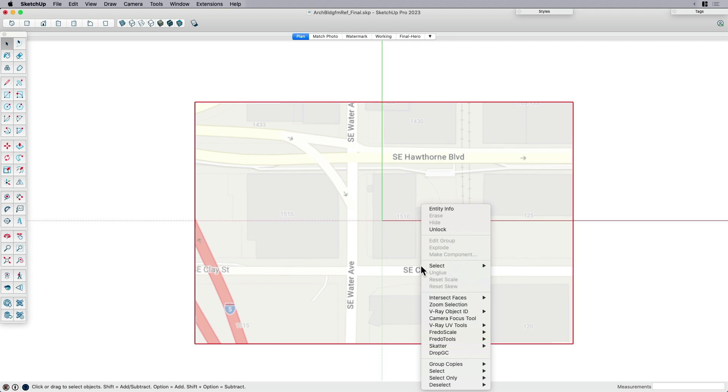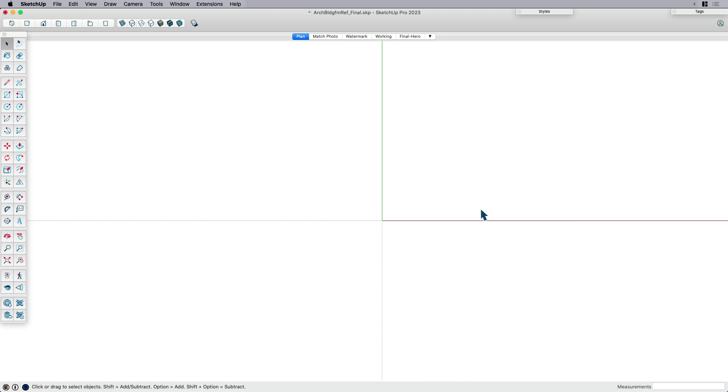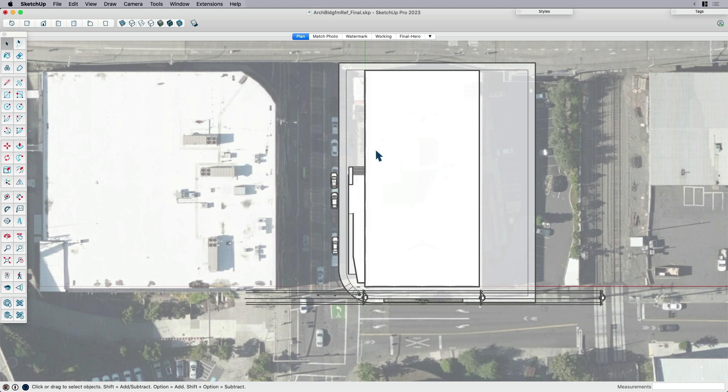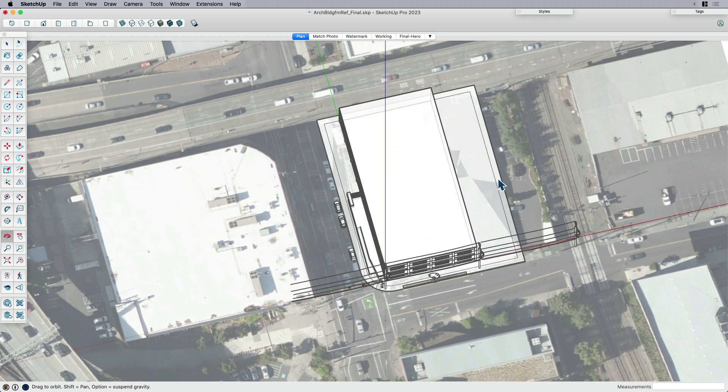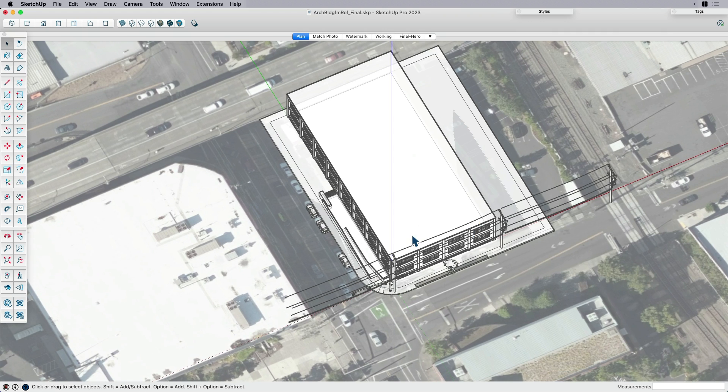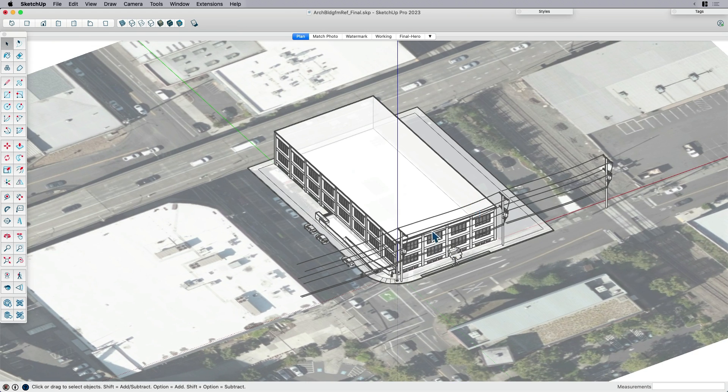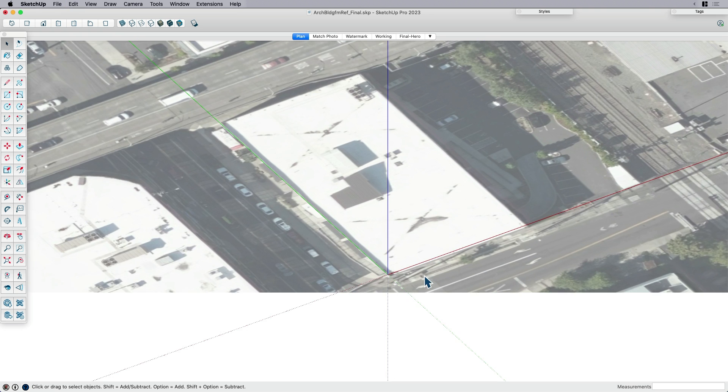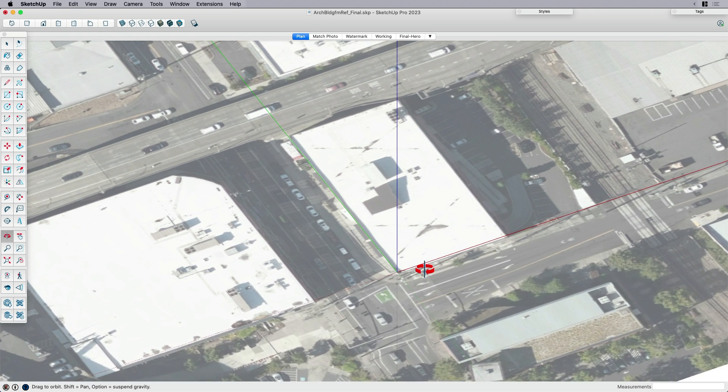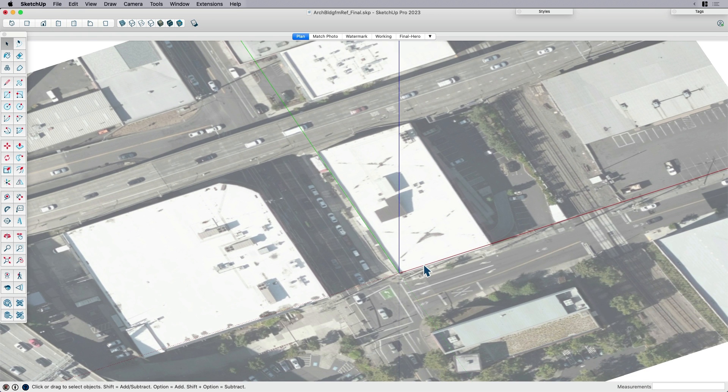And then once I've done that, let me go ahead and get rid of this. Don't need it. That was just for reference. Once I've done that, then I can go in and extrude my building and then start to populate out the pieces around it. So that first piece of information here is going to be both the aerial and the street map that you can get from geolocation.